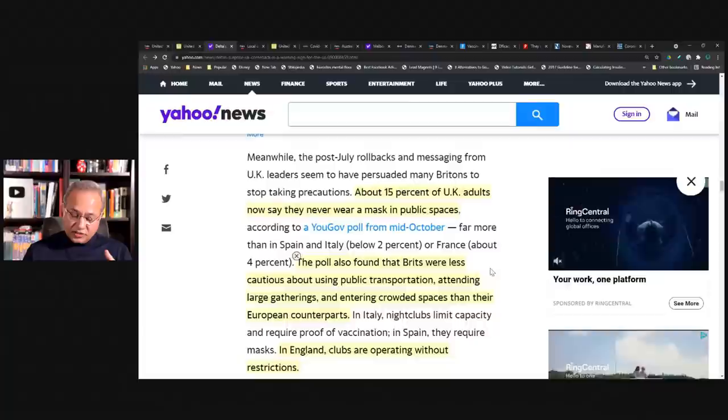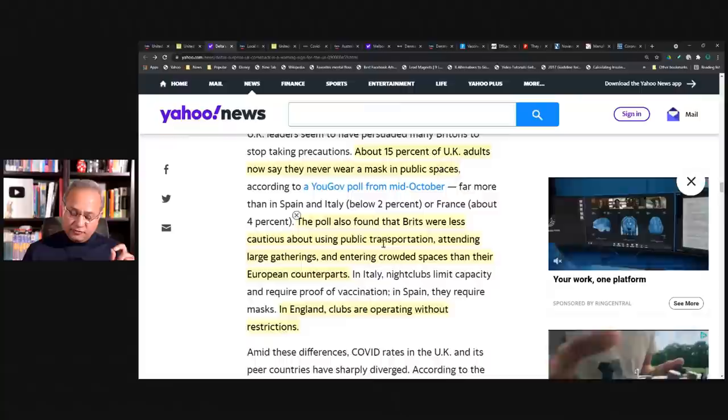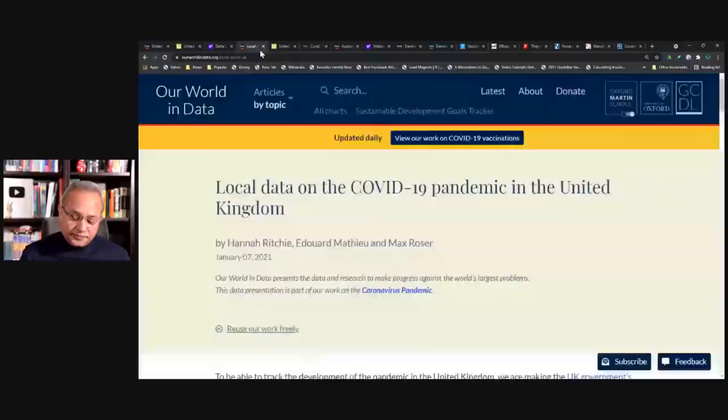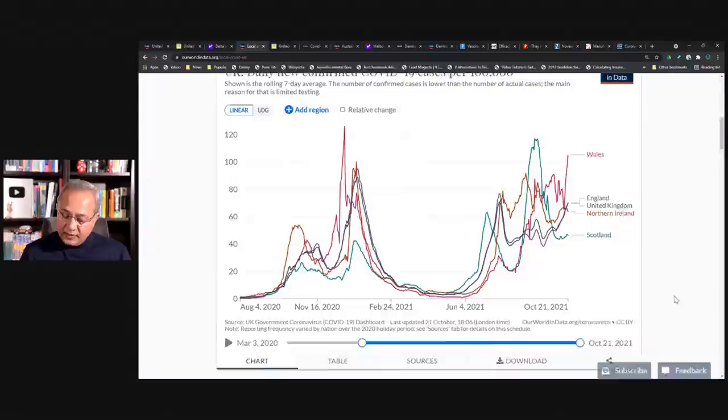And then more than four times as high as European Union, nearly five times as high as Germany, more than nine times as high as France, and more than 15 times as high as Spain and Italy. Then down here, they also talk about deaths and hospitalizations. About 15% of the UK adults now say they'd never wear a mask. So this is the context. Let's look at the situation.